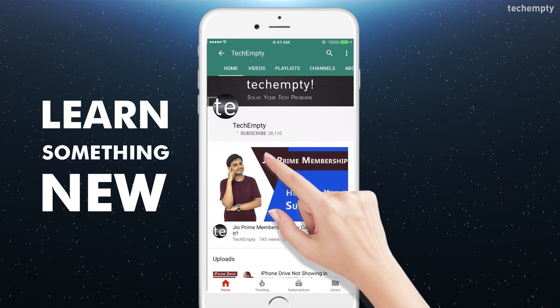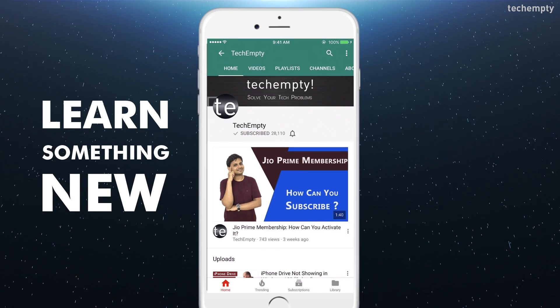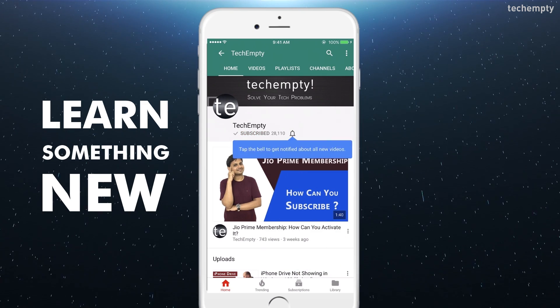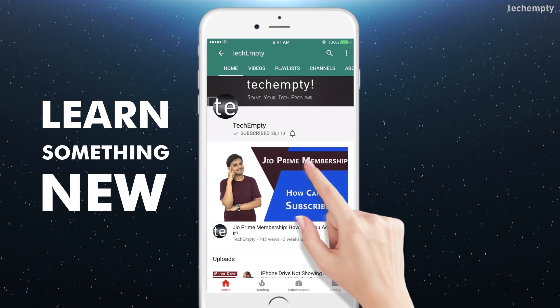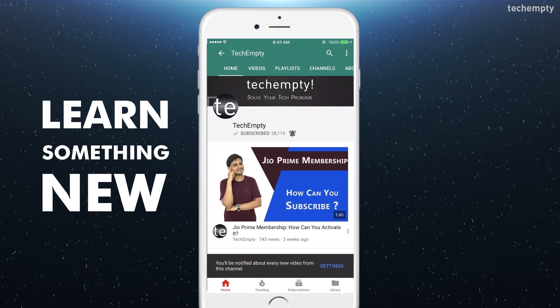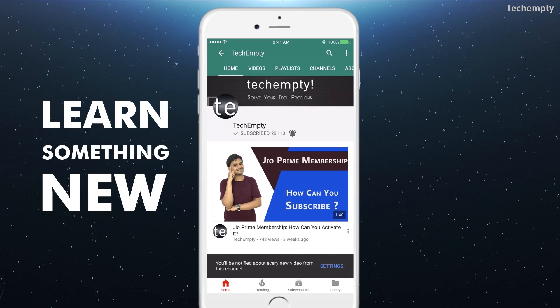Subscribe to TechEmpty by clicking the subscribe button and tap on the bell icon to get all my latest tech video updates.